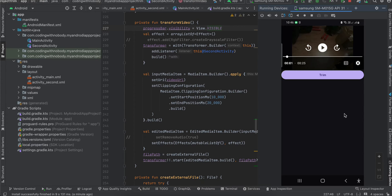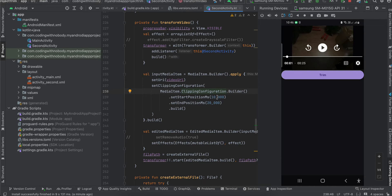I have created two activities. In the first activity, the main activity, I am playing a video from a network URL stored on a server. I want to trim this video — it is 25 seconds long — from 10 seconds to 20 seconds, so the starting point is 10 seconds and the ending point is 20 seconds.